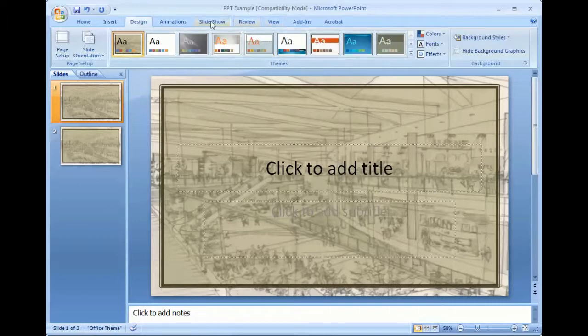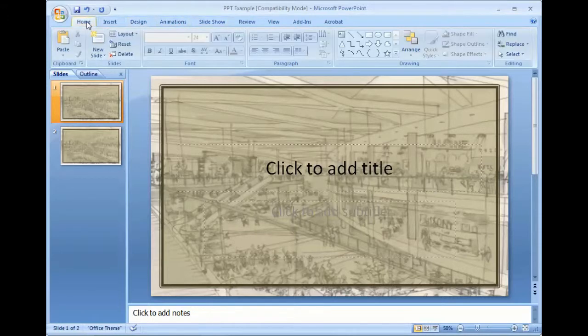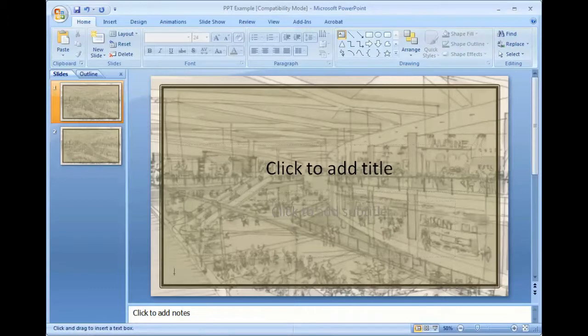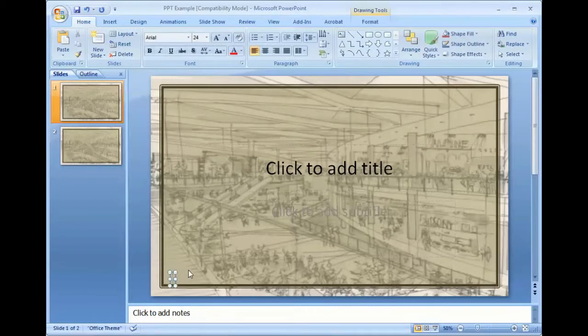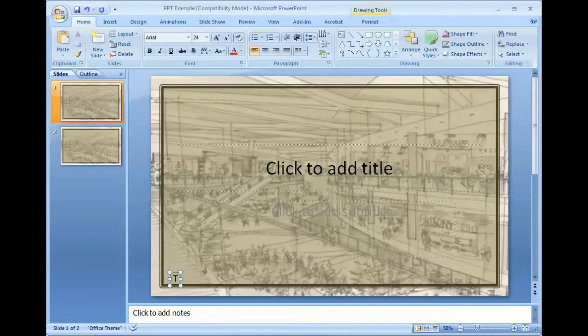The next thing we're going to do here is we're going to add text. What I want to do is I'm going to add a text box and just going to click here. And I'm going to call this the portfolio.